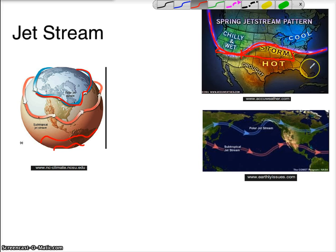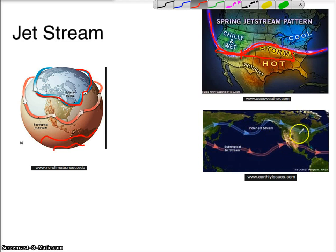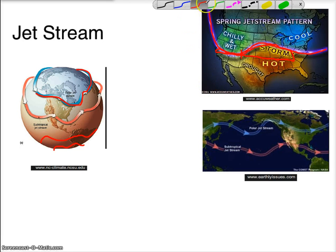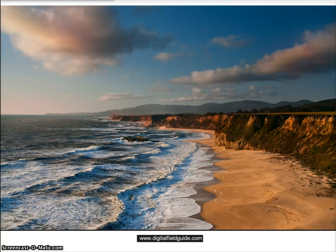You can see another copy of the jet stream right here — the polar jet stream and the tropical jet stream.